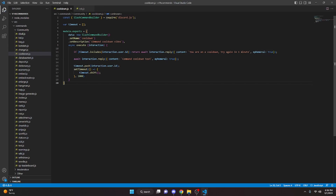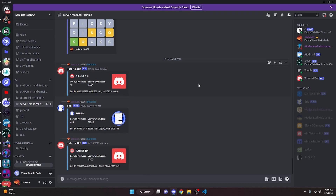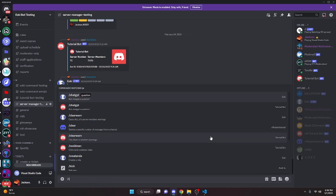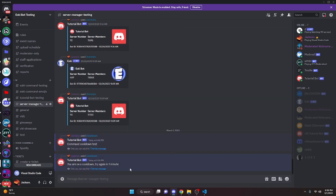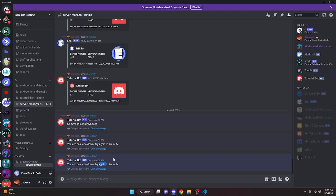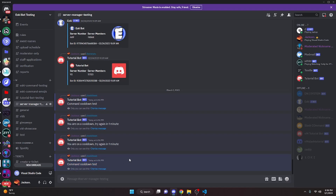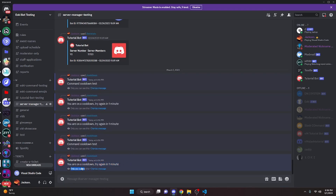Now let's test it. Over in the Discord server, run slash cooldown — it says 'command cooldown test'. Run it again and it says 'you are on a cooldown, try again in one minute'. It keeps telling you that until the 10,000 millisecond timeout runs out, then the command works again and the cooldown resets on the next use.